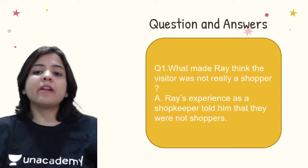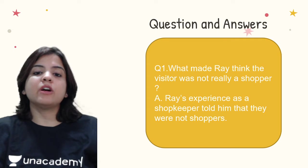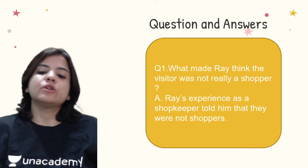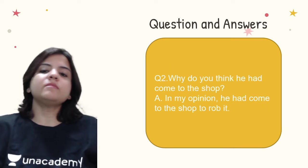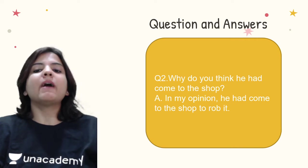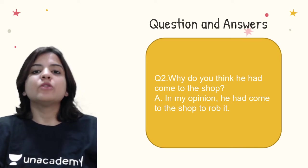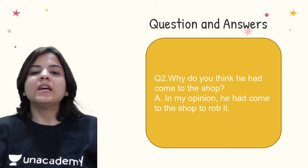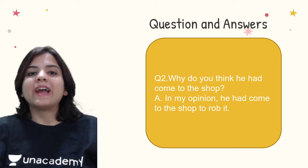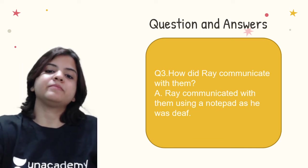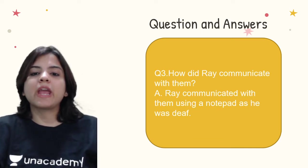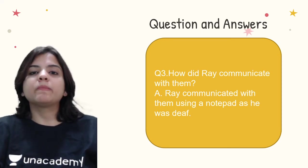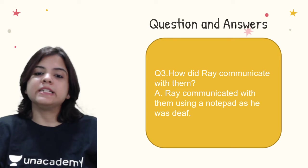What made Ray think the visitor was not really a shopper? Ray's experience as a shopkeeper told him that they were not shoppers. Why do you think he had come to the shop? In my opinion, he had come to the shop to rob it. We come to understand this when we see that Ray finds out there's a gun in their pocket. How did Ray communicate with them? Ray communicated with them using a notepad as he was deaf.